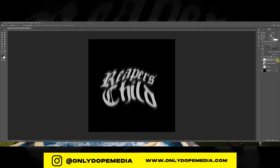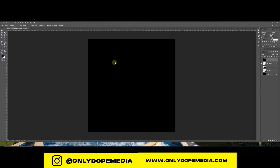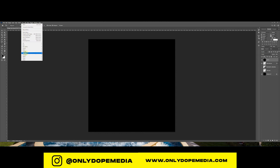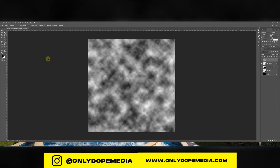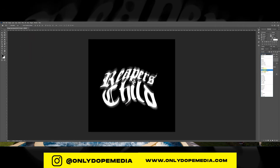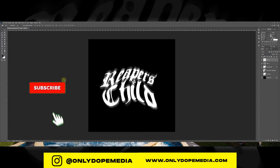So now we have a nice font, a nice little style we have going on — I like this. So you're going to make a new layer and then you're going to add clouds. Now we're going to set this to color dodge.